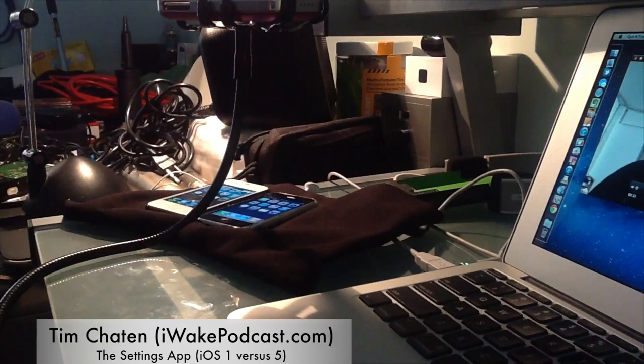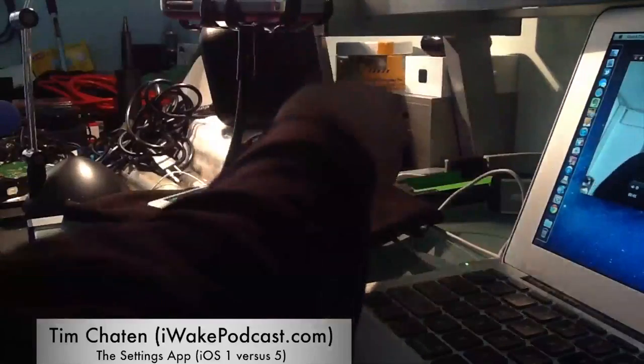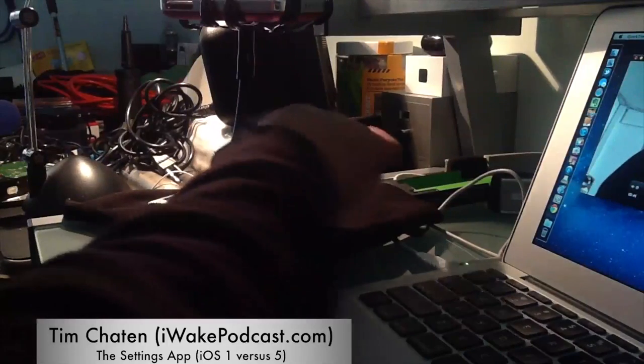This is one of the biggest apps that has gone through an overhaul, just by the nature of how the iPhone has evolved over the years with various settings like location, reminders, and notifications. So I'm going to be going through and just comparing the settings app.